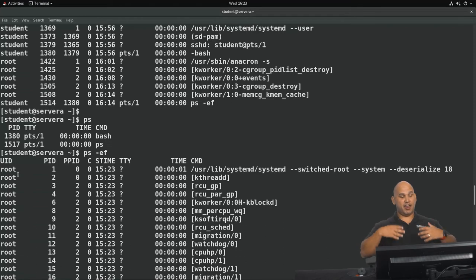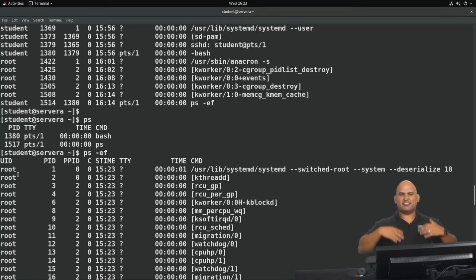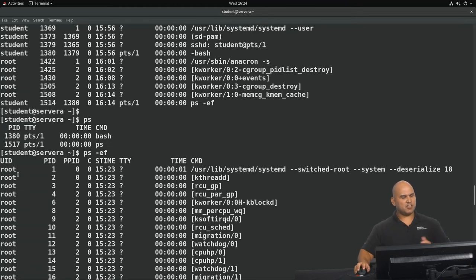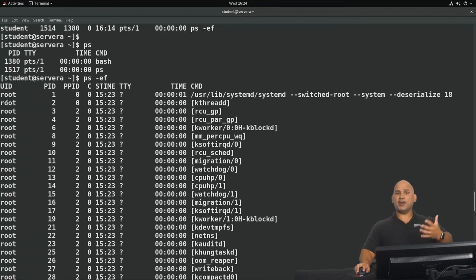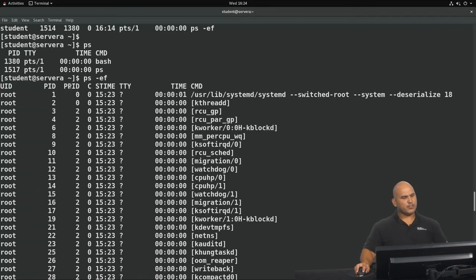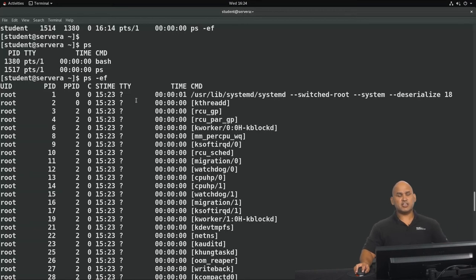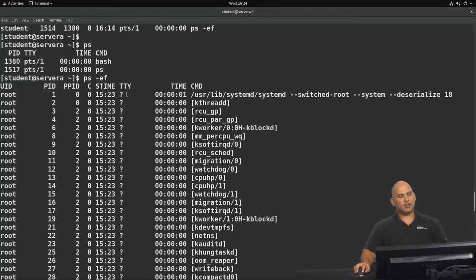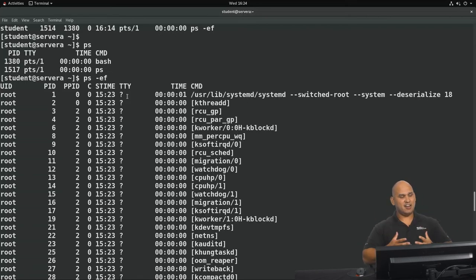So let's go all the way to the top. Now what the E does is that it shows me information about all processes. The F will give me detailed information, would give me a lot of different columns that I could utilize. So just going through some of them over here, you can see that I've got some processes that are running with the privileges of the user root. You can see their process IDs. You can see the PPID as well. PPID stands for parent process ID, not important at this stage.